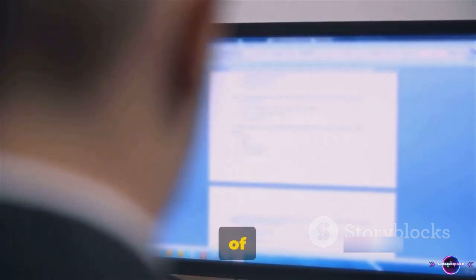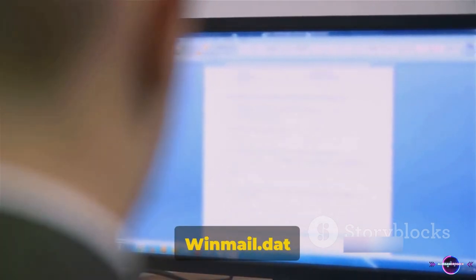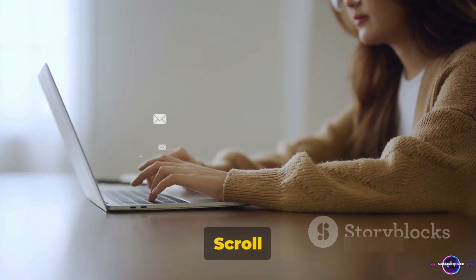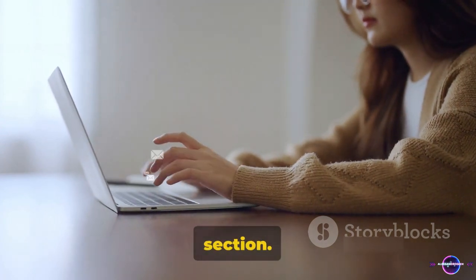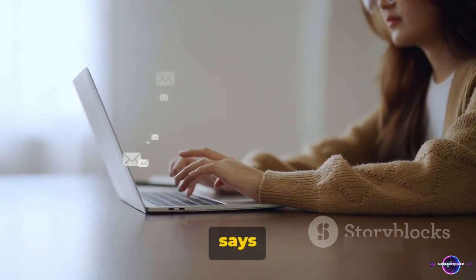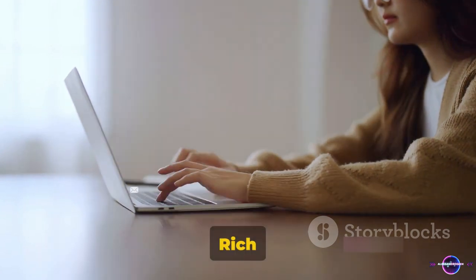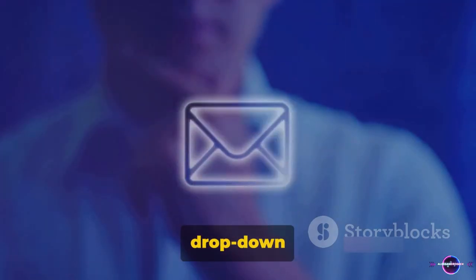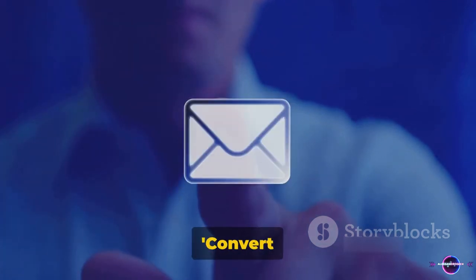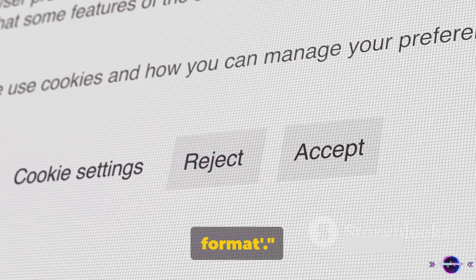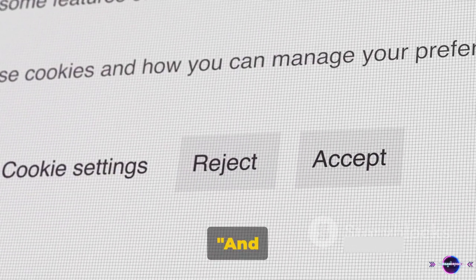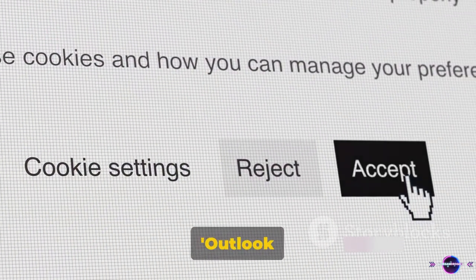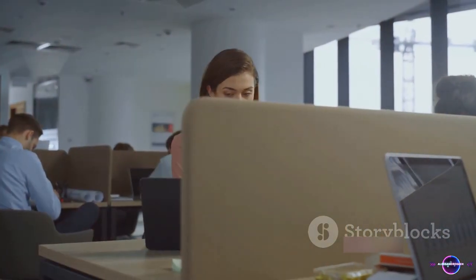Either of these options will prevent the creation of winmail.dat files. Now the next step is crucial: scroll down to the Message Format section. Here you'll find an option that says 'When sending messages in rich text format to internet recipients.' Click the drop-down menu next to it and select 'Convert to HTML format.' Then click OK to save your changes and exit the Outlook Options window.